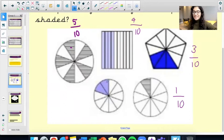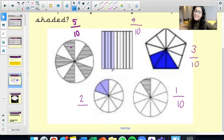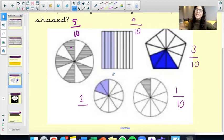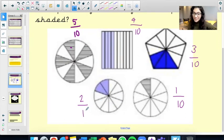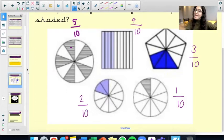And then lastly, this circle here. I've got 2 parts that have been shaded out of how many total parts? Counting to 10. So I've got 2 out of 10, otherwise known as 2 tenths. So that was a little recap of what we've been doing.